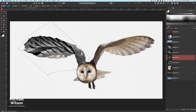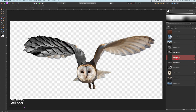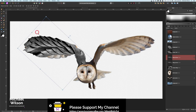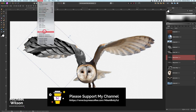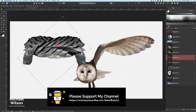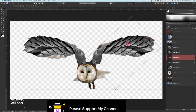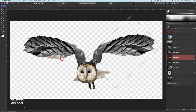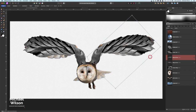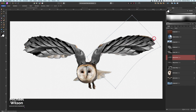That looks pretty good, so I'm going to hit Apply. I'll make a copy with Command J, come to my move tool, then Arrange and Flip Horizontal, and put that on this side. I'll grab my mesh warp tool for this side and warp it into a better shape for this wing.